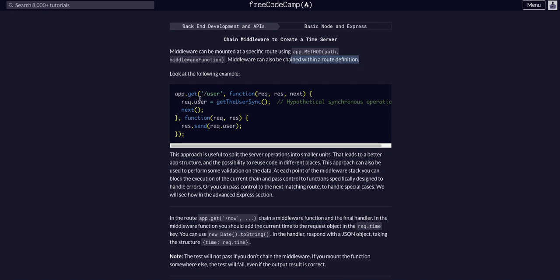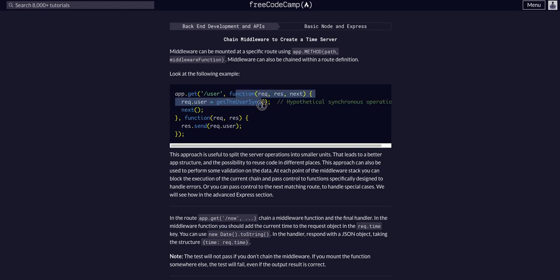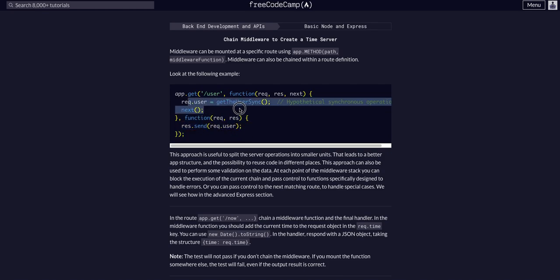As you can see here, they have a route at /user - it's a GET request route - and this function is the middleware. Then they respond with whatever this middleware did, which was create a get user sync and respond with that.